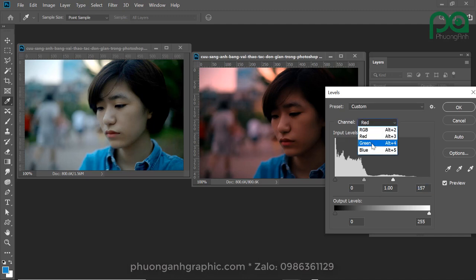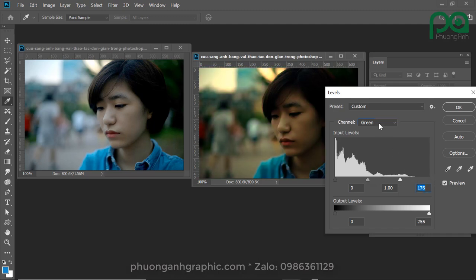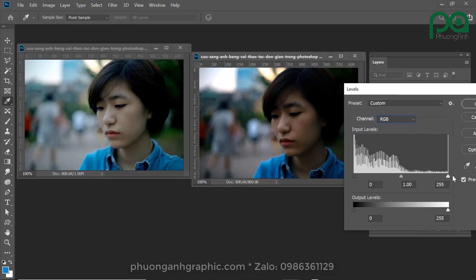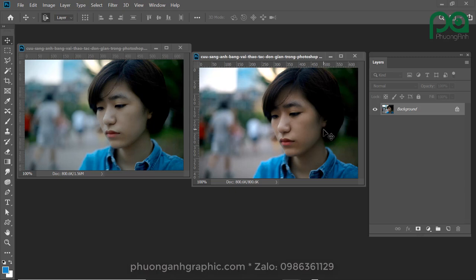Next, the green channel is also lacking, so I will change the color. Next, the blue channel is lacking, so I will change the color. Then I will return to the RGB channel and make the final color adjustment.